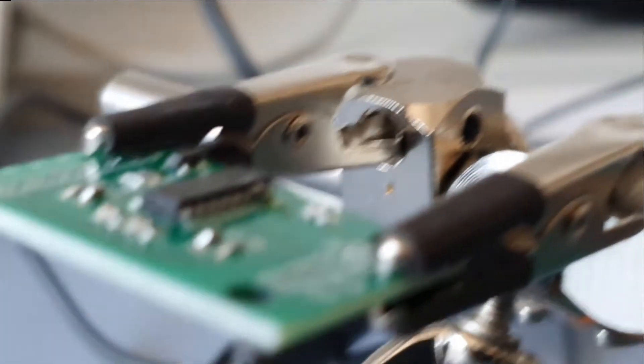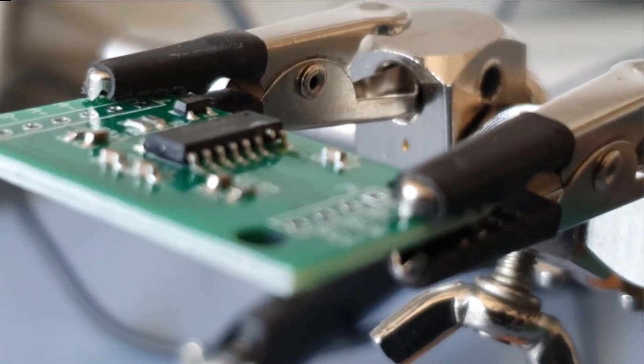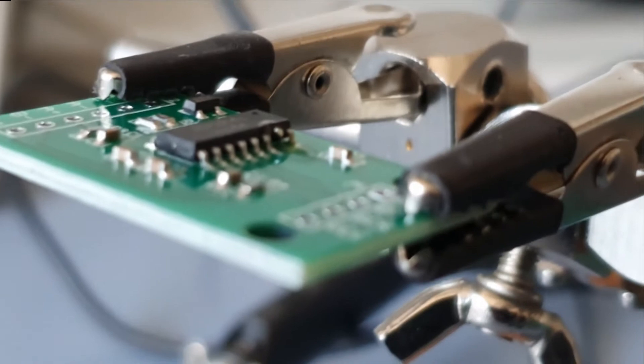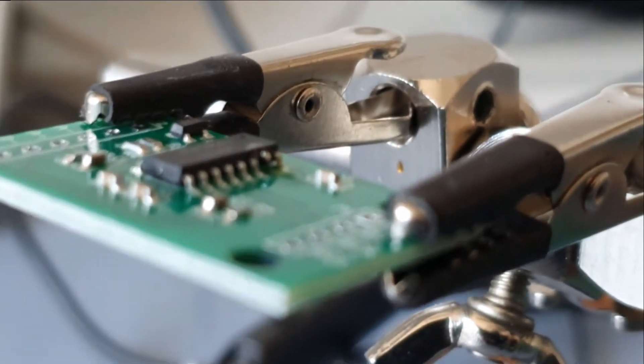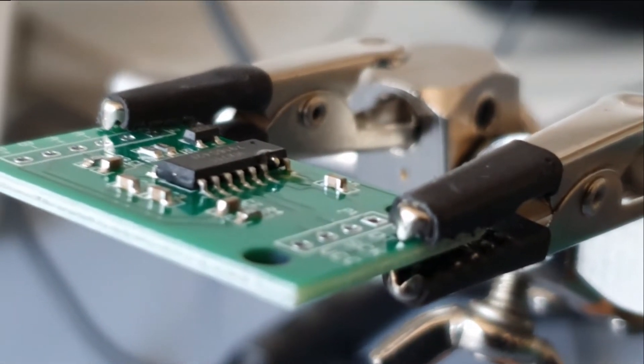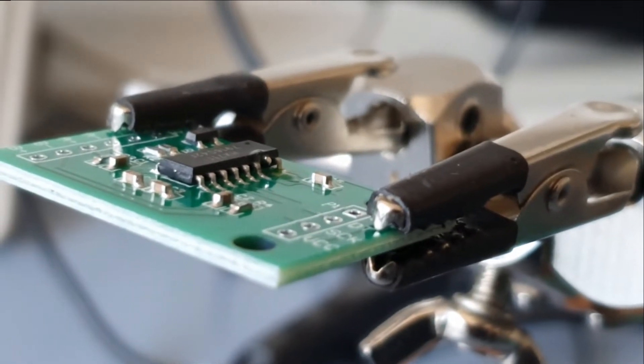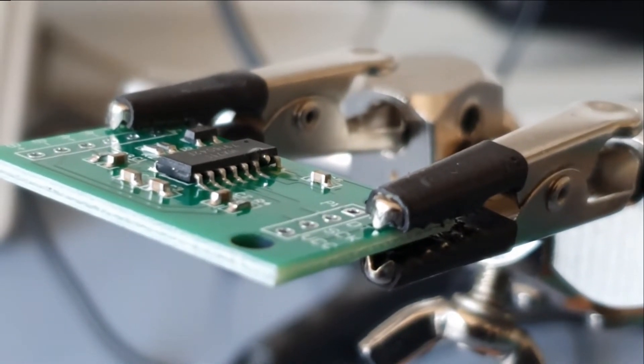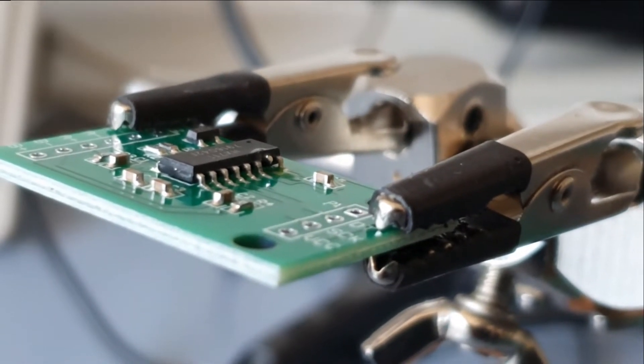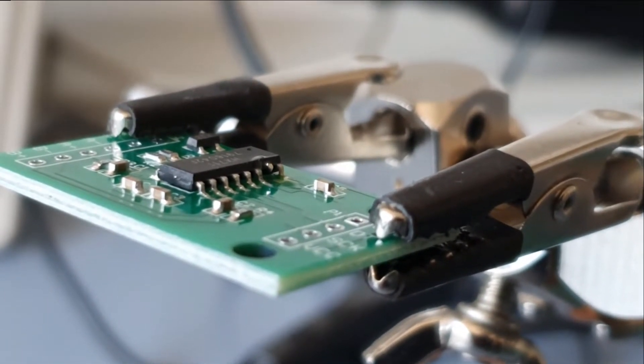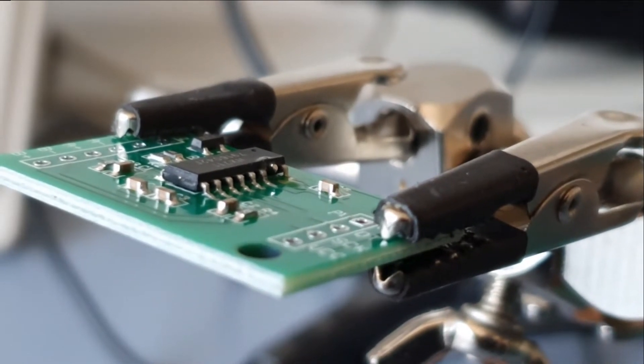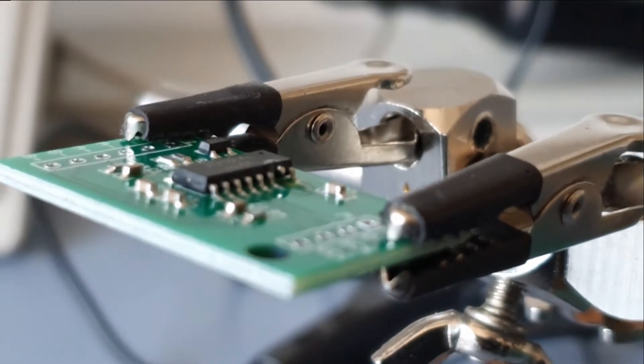Now I just put the iron in there and you can see that the pad is mostly clean and the stump of the pin is flying in the air.